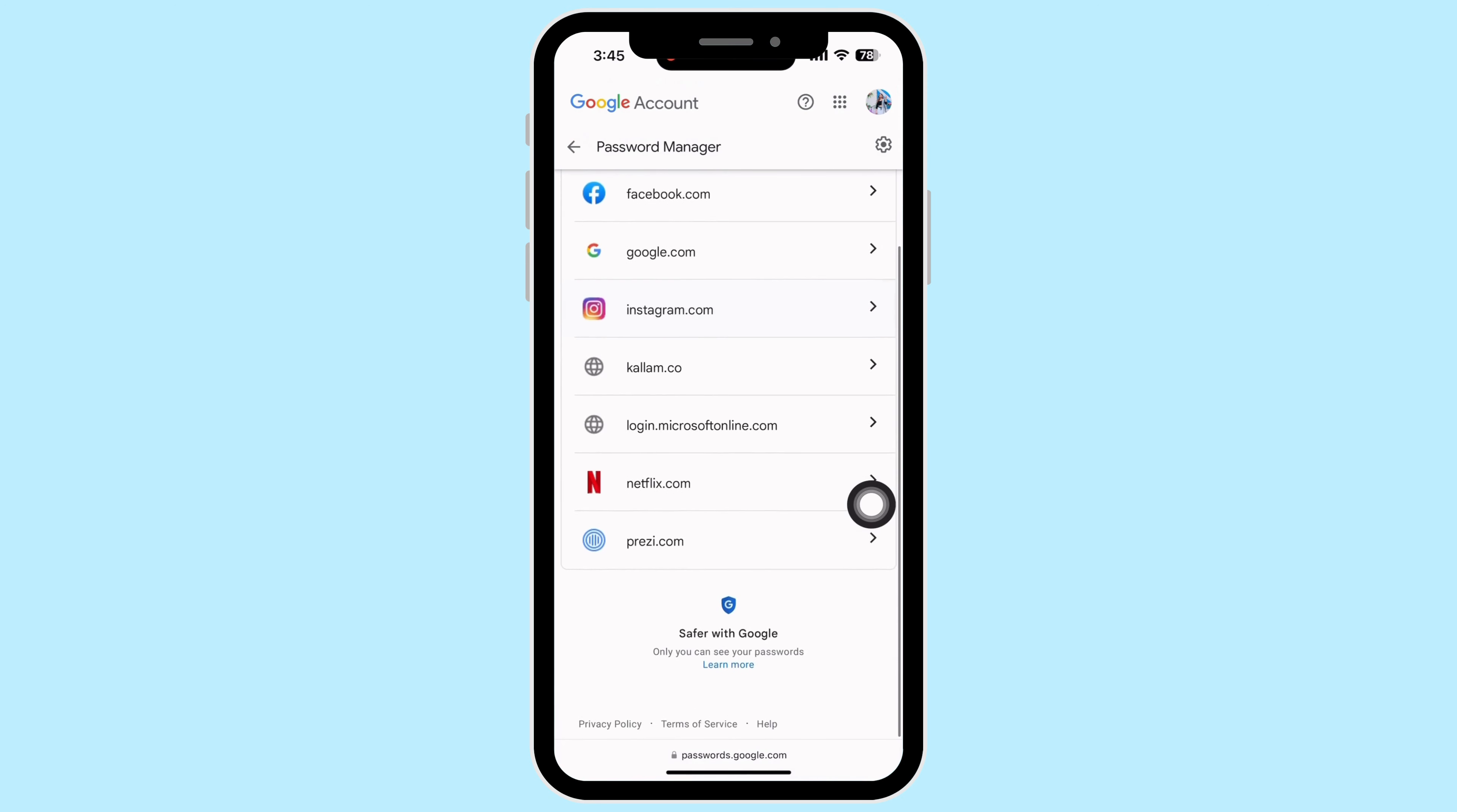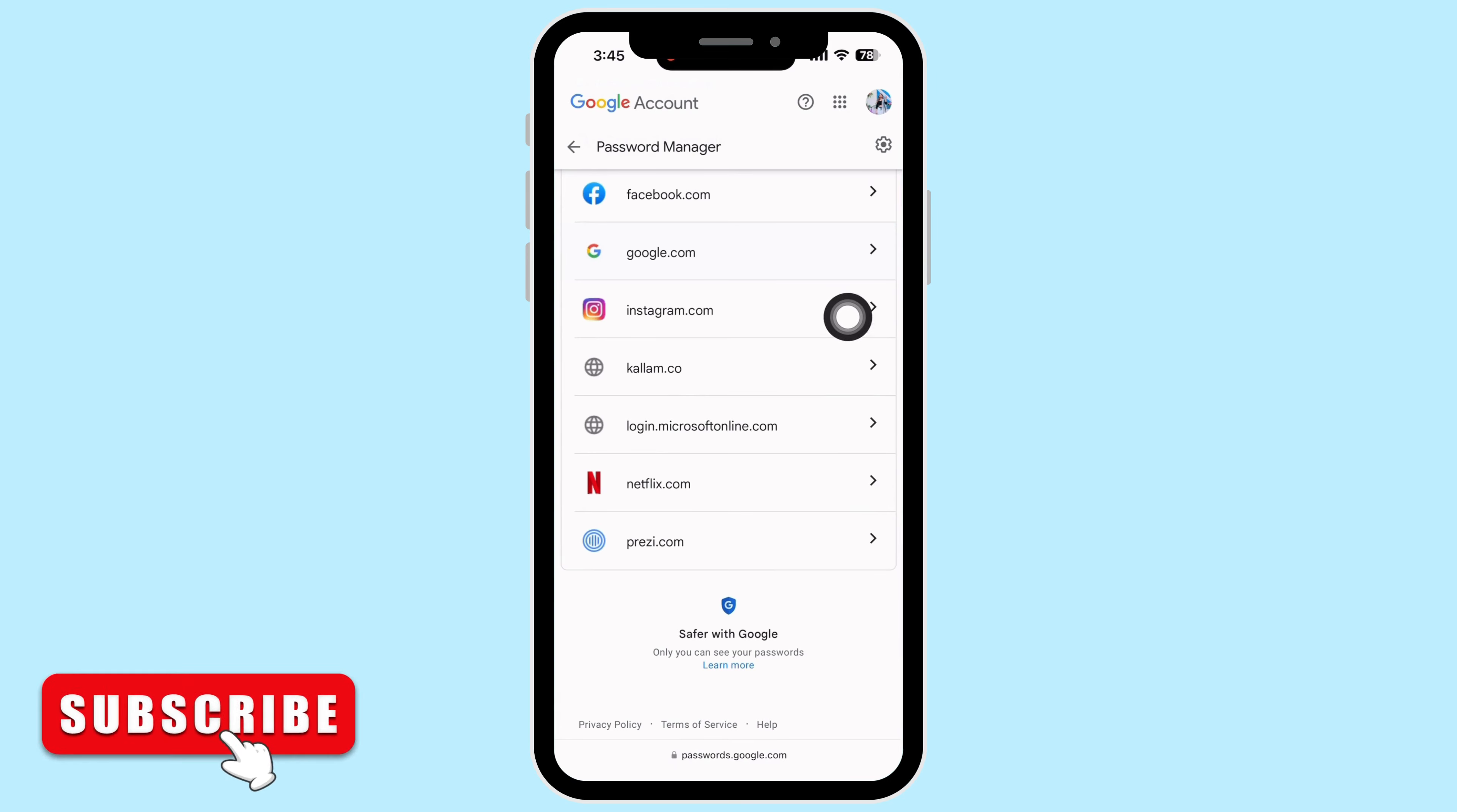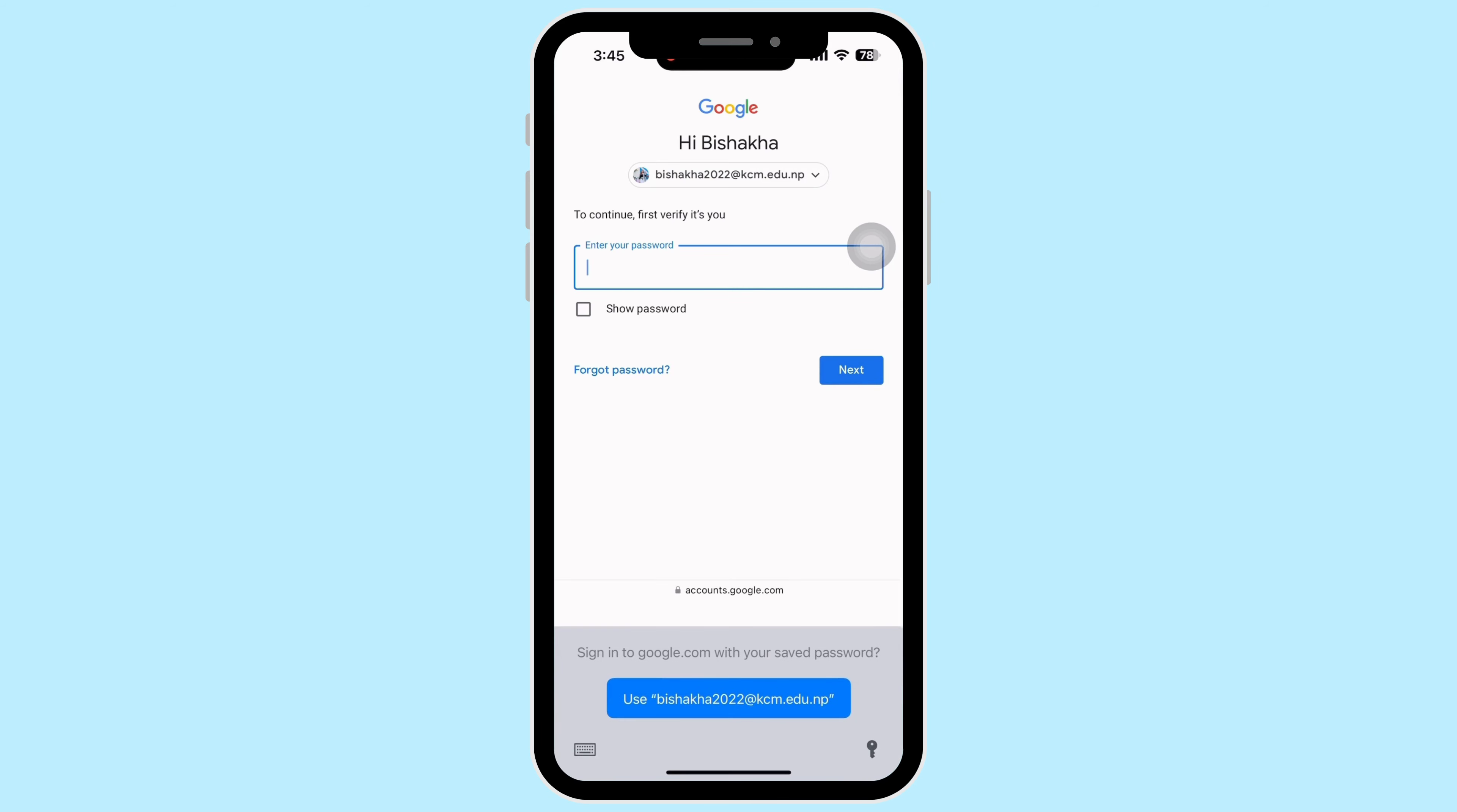For instance, if I want to see my Instagram password, I will tap on instagram.com. Now firstly enter your email ID password and verify it's you. Once verified, you will be able to see the password of your Instagram account.